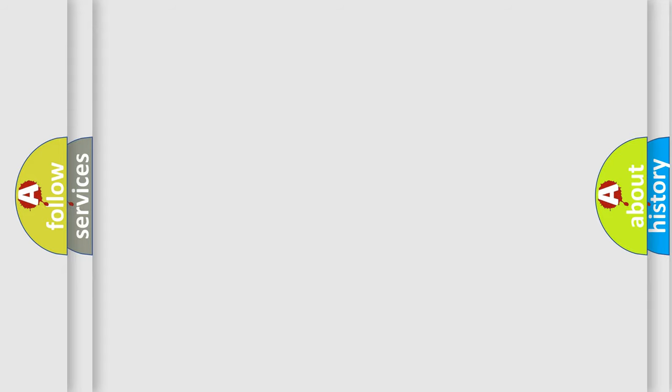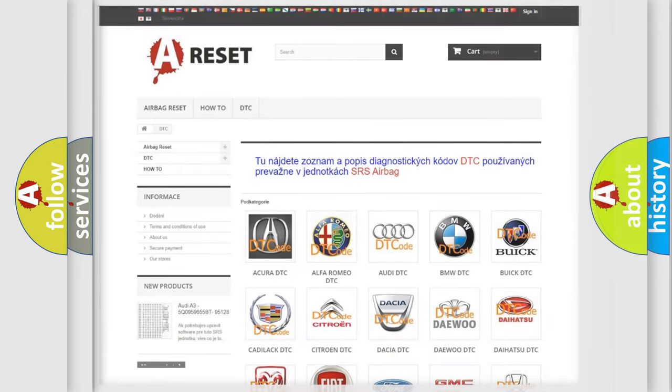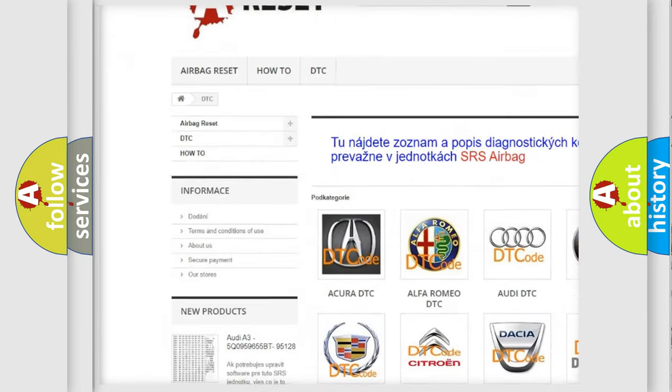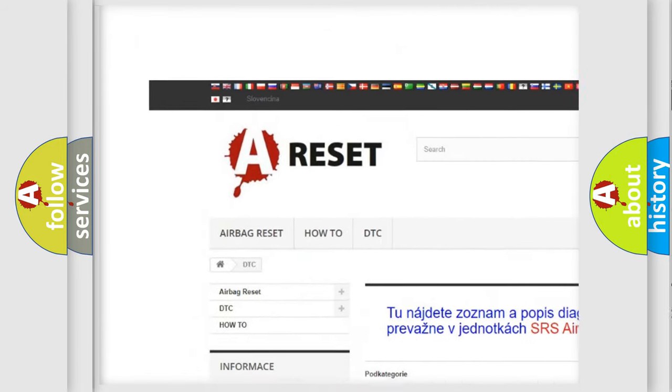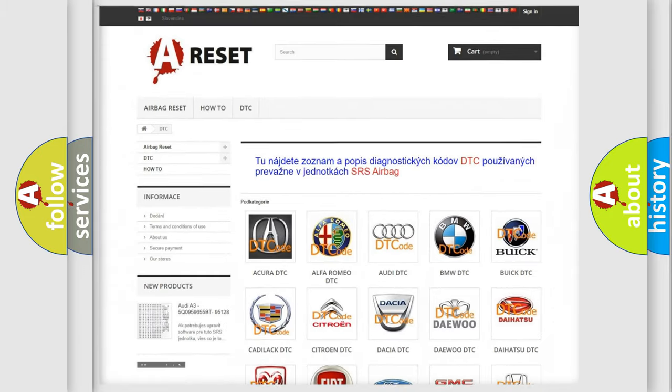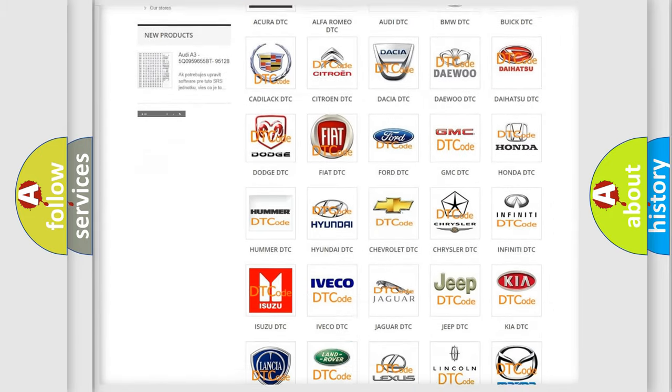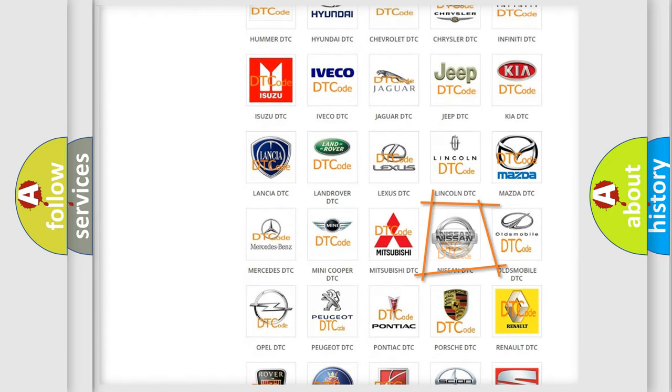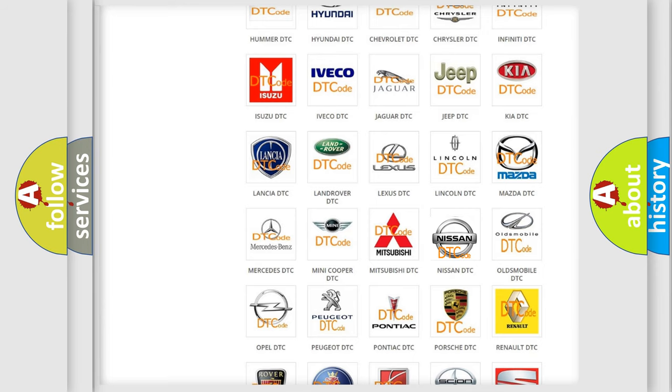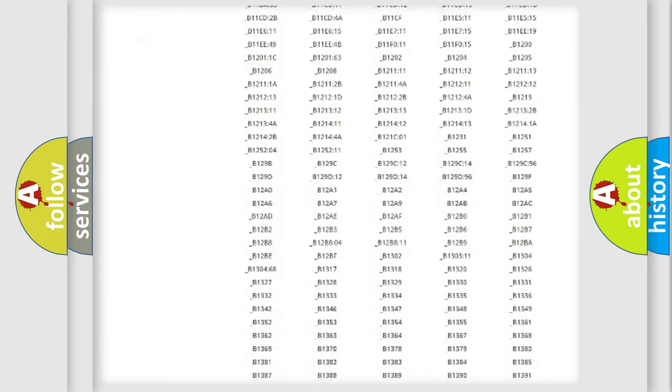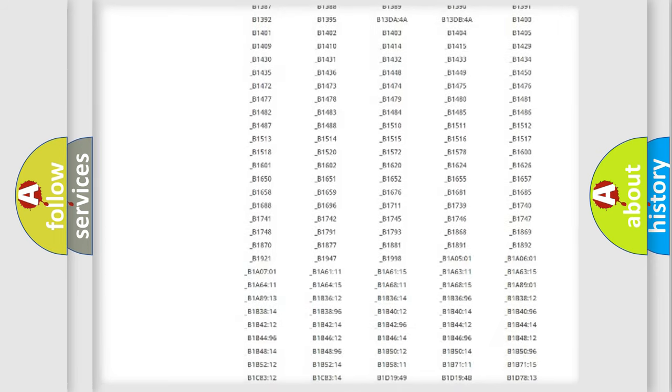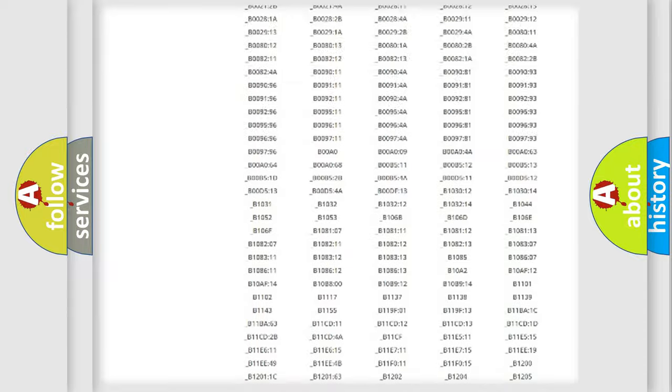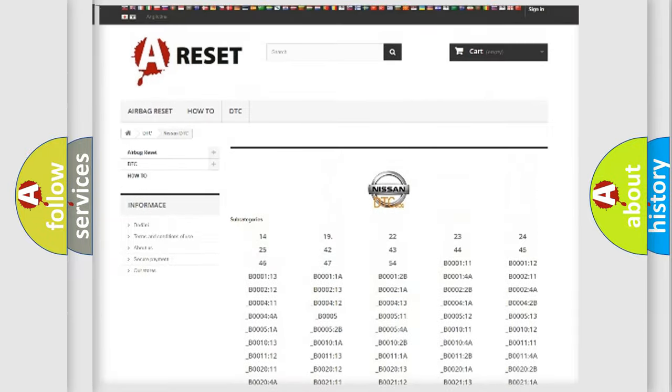Our website airbagreset.sk produces useful videos for you. You do not have to go through the OBD2 protocol anymore to know how to troubleshoot any car breakdown. You will find all the diagnostic codes that can be diagnosed in Nissan vehicles.